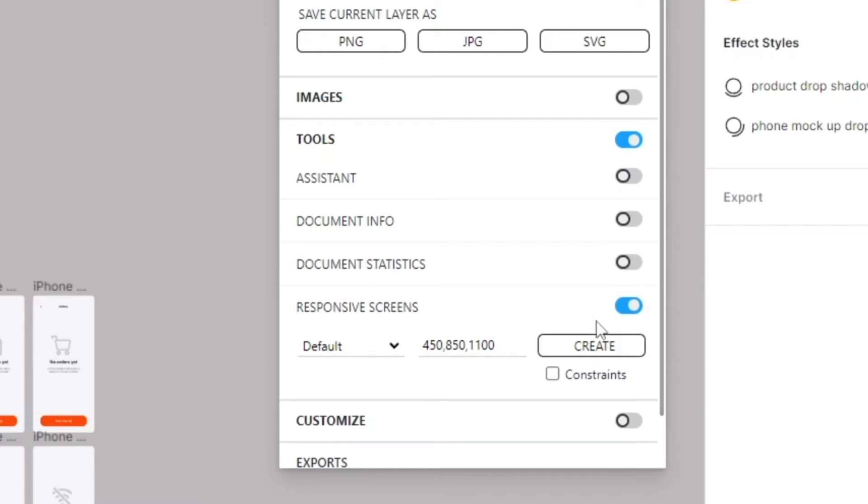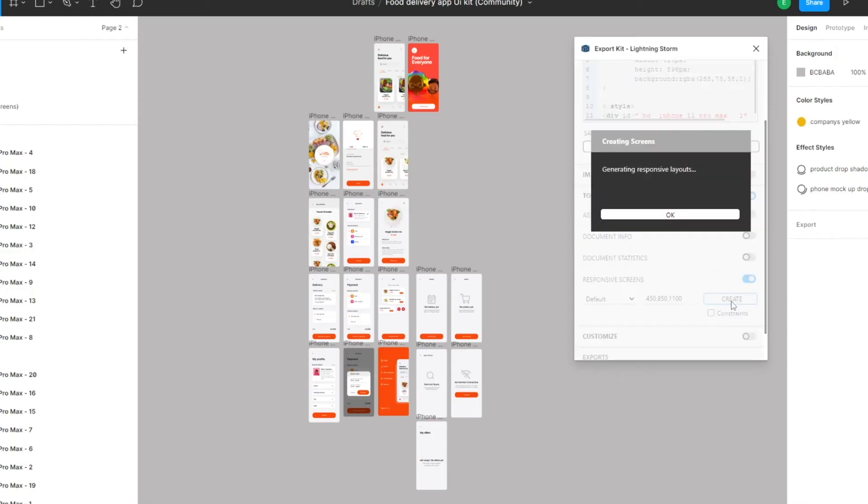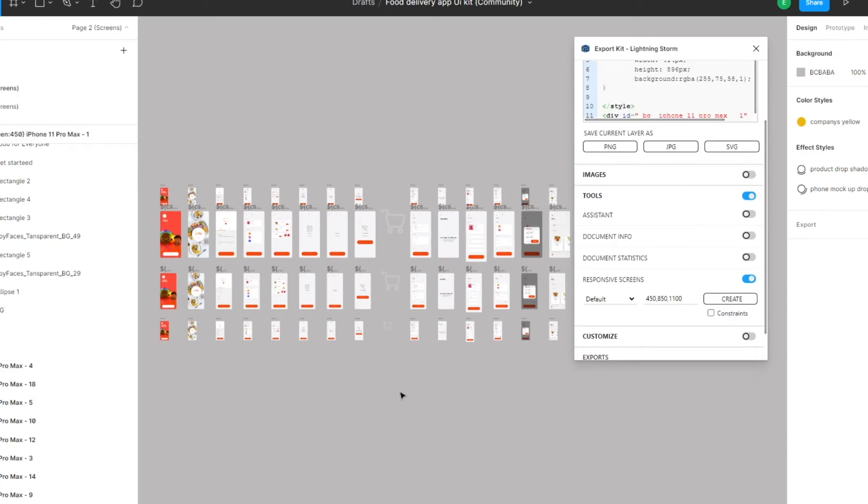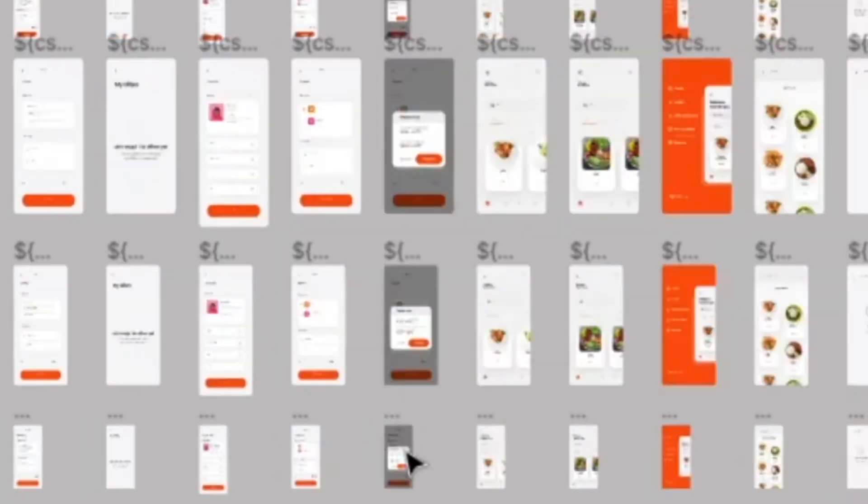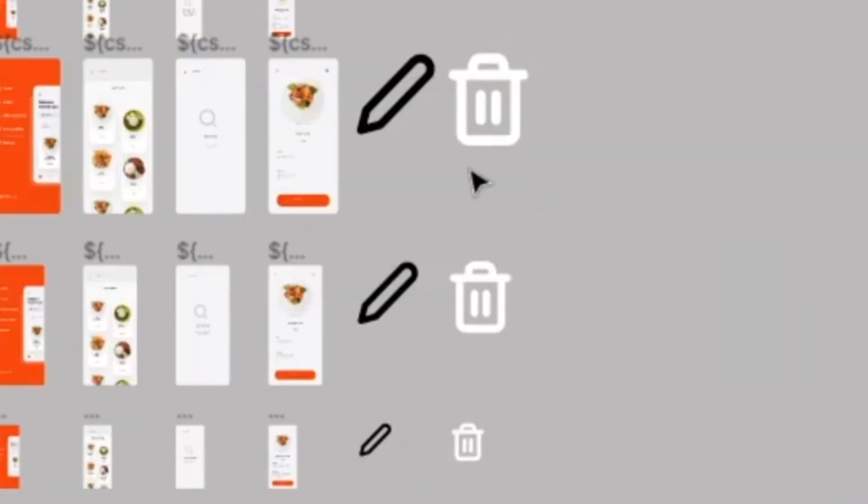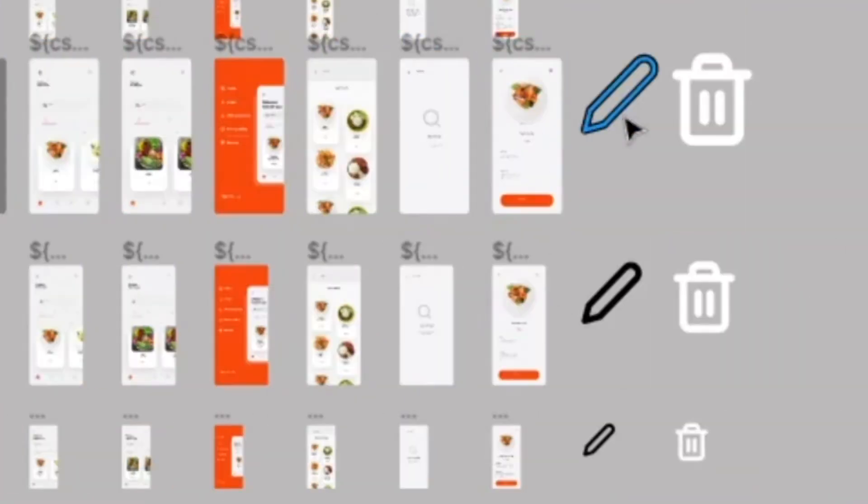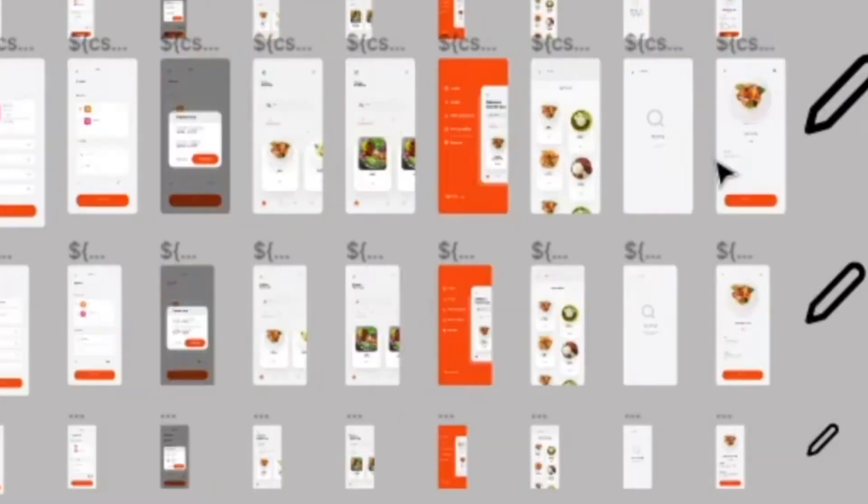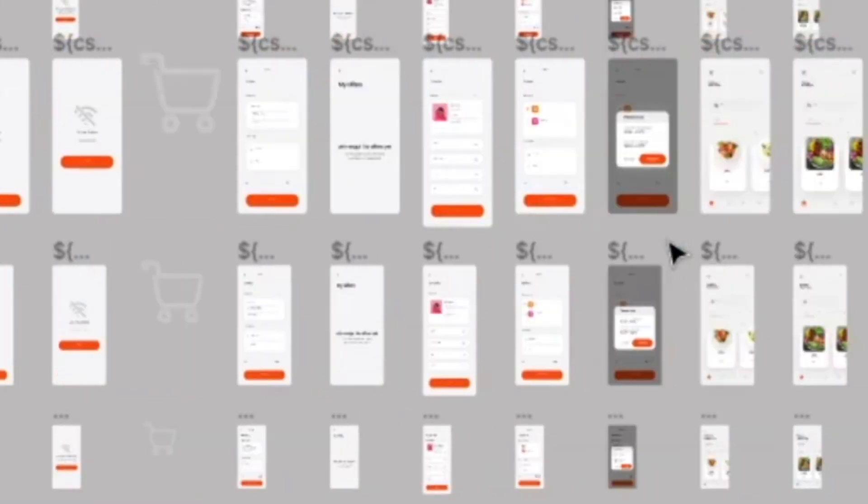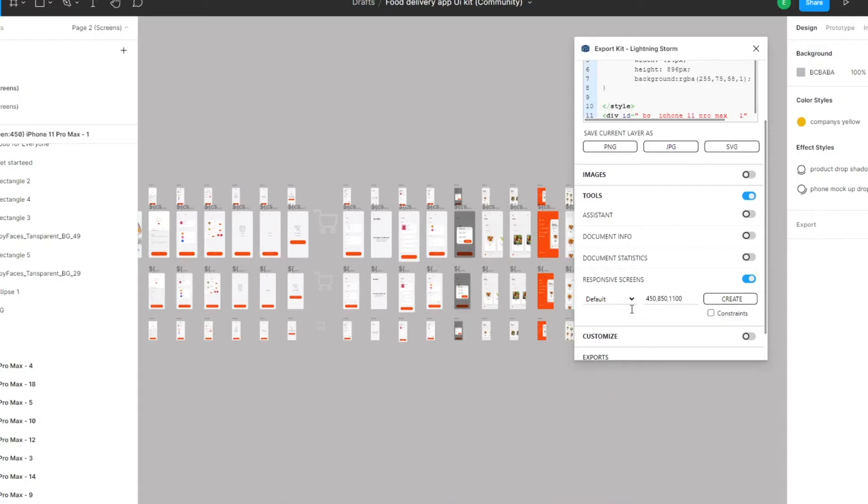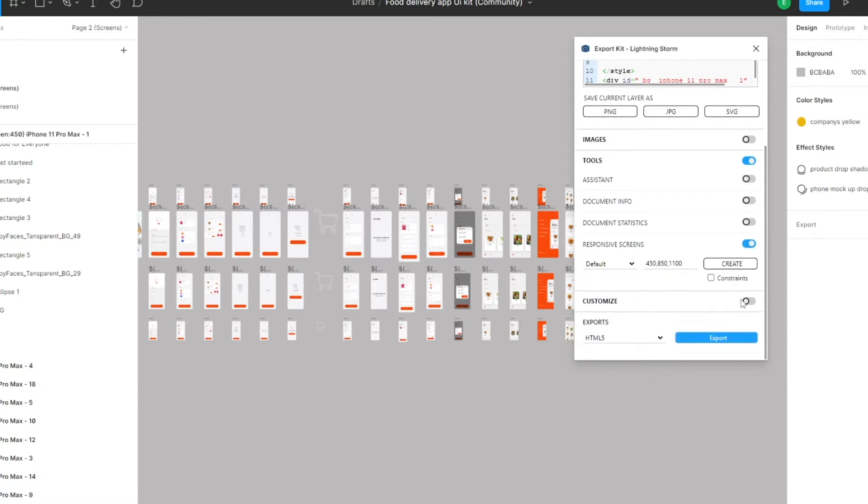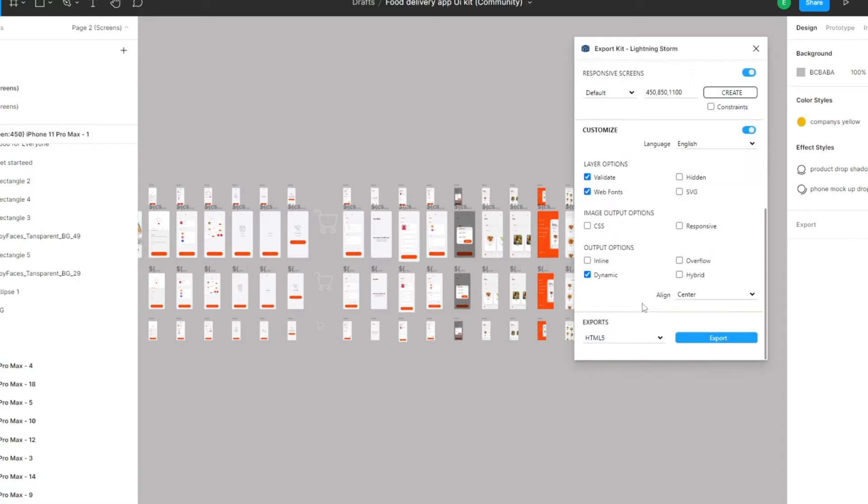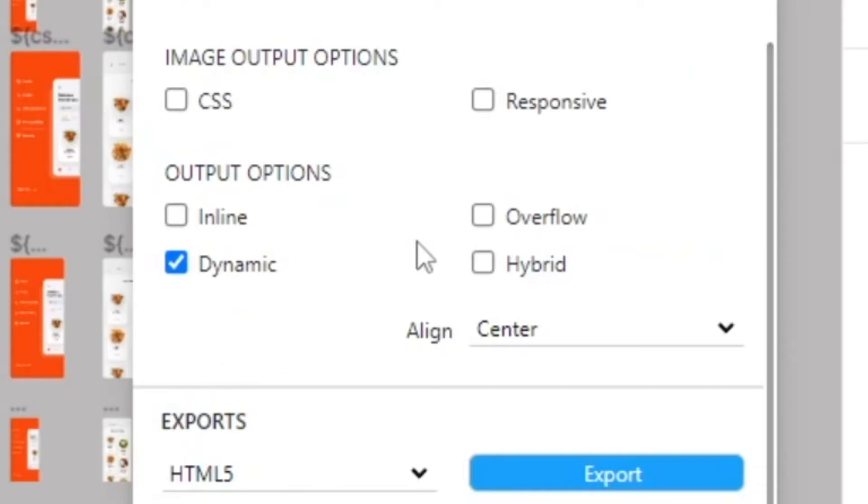We're just going to create them right now. There are two options: you can either do it with constraints or without. For argument's sake, we're going to do it without constraints. We can see here that there are some graphics that are not inside of their frames, so that's issue number one. Using responsive screens, you'll be able to tell a lot of the errors very quickly in the designs.